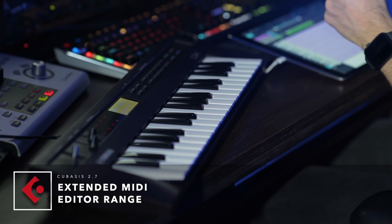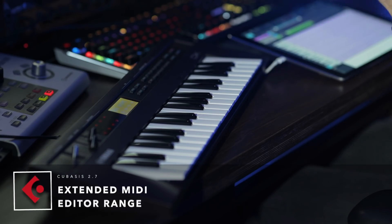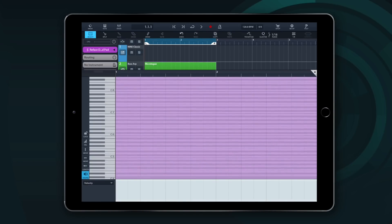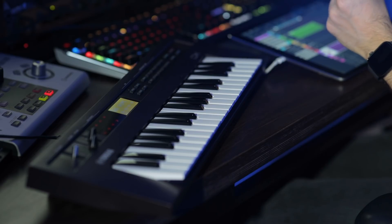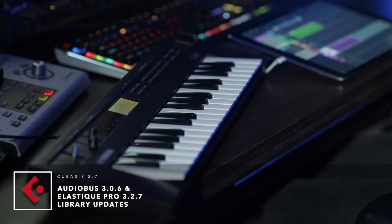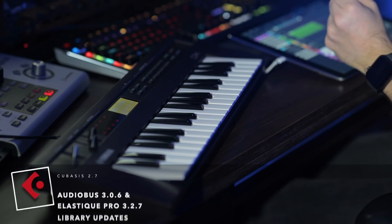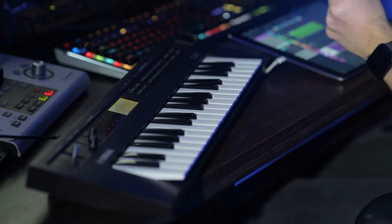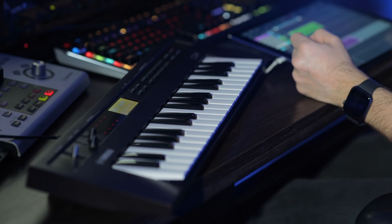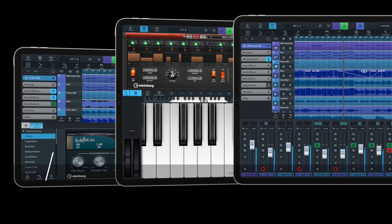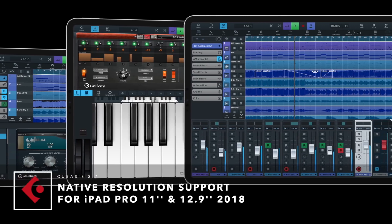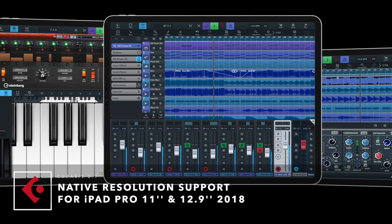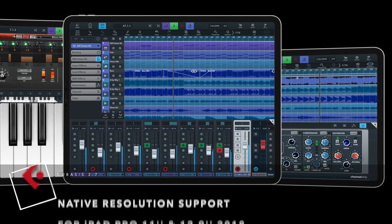The MIDI editor in Cubasis 2.7 has been improved and now has an extended range ranging from C-2 to G8. We also have updates for the audio bus library and the Elastic Pro algorithm to ensure that Cubasis is always up to date with the latest standards for mobile music making. Cubasis provides excellent usability, ease of use and lightning fast operation on all supported iPad devices. Cubasis 2.7 also offers native resolution support for the 2018 iPad Pro 11 inch and 12.9 inch models.